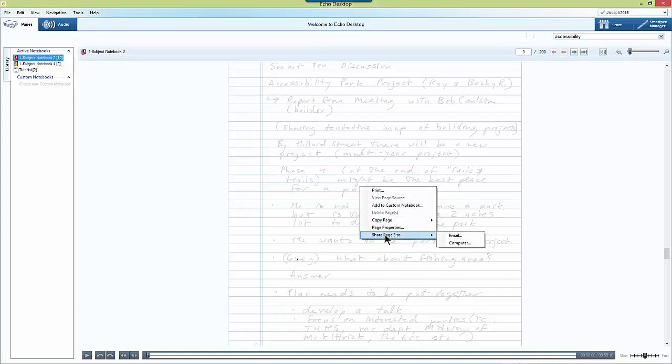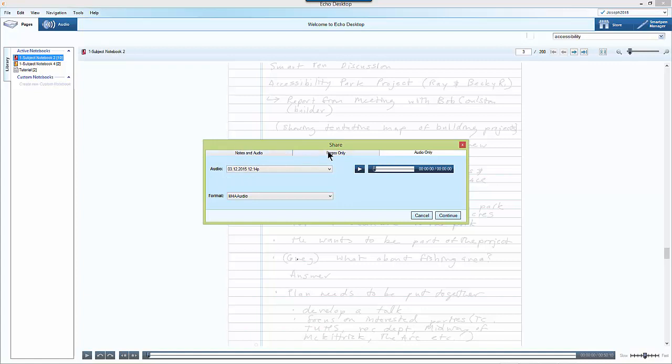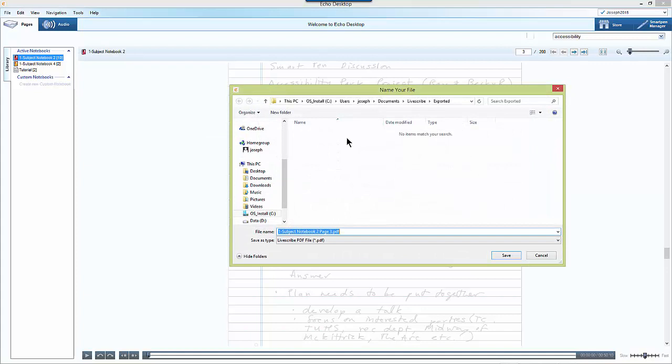Then this time I will select share page to computer and I will have the same three options. So I just select the types of notes that I want to export to my computer and then I'll click continue.